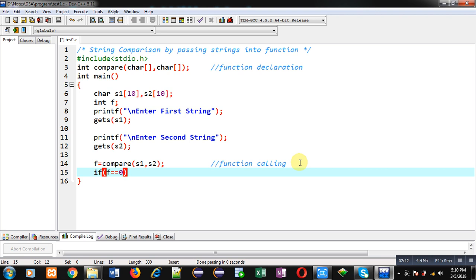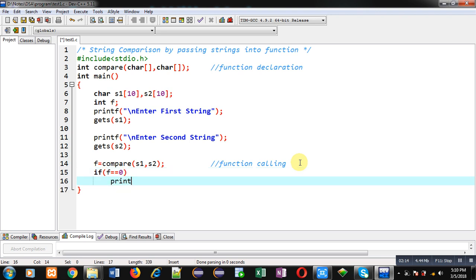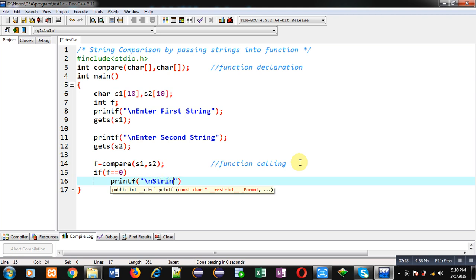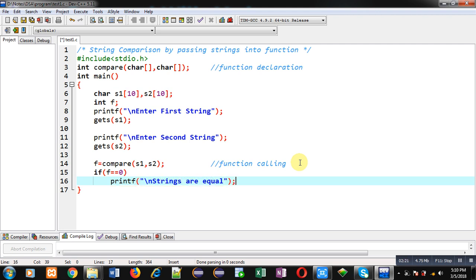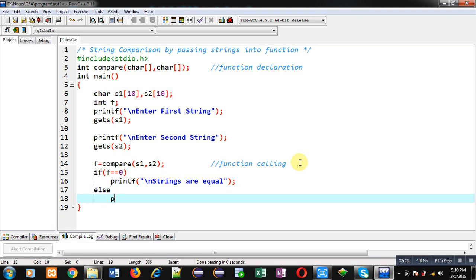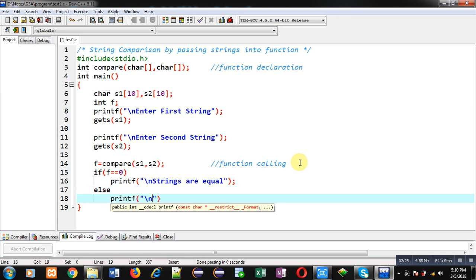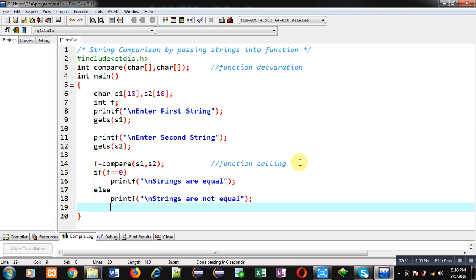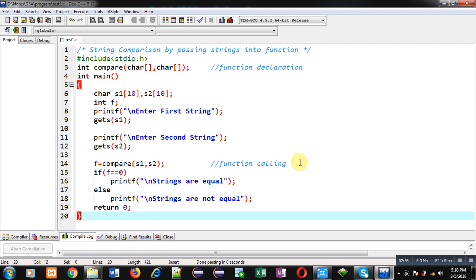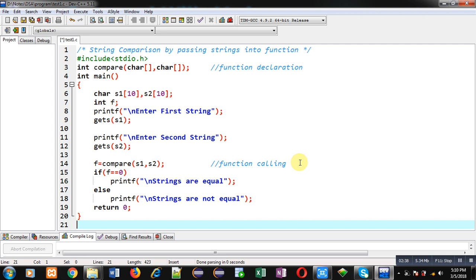Now I have to check f. If f receives the value 0, then I am going to print 'strings are equal'; otherwise I print 'strings are not equal'. This way I have compared both the strings by calling the compare function.